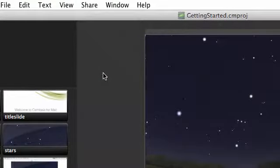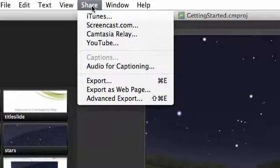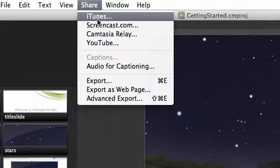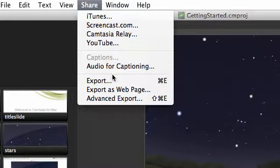At this point, even without editing, your video might be good enough to share with others. To do this, you go up to the Share menu and select your preferred output.